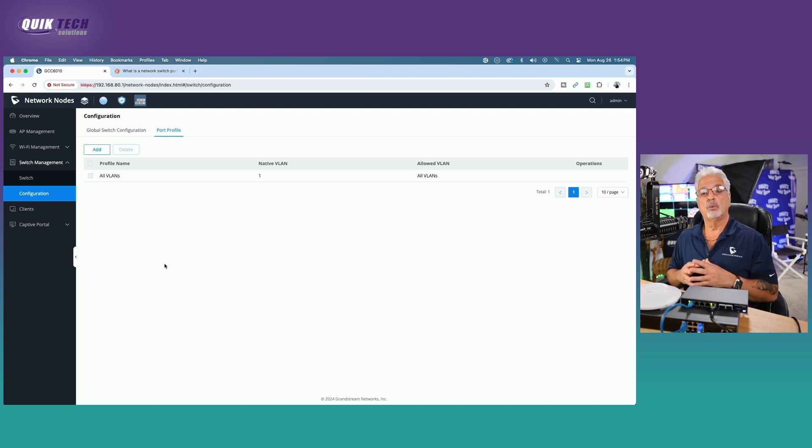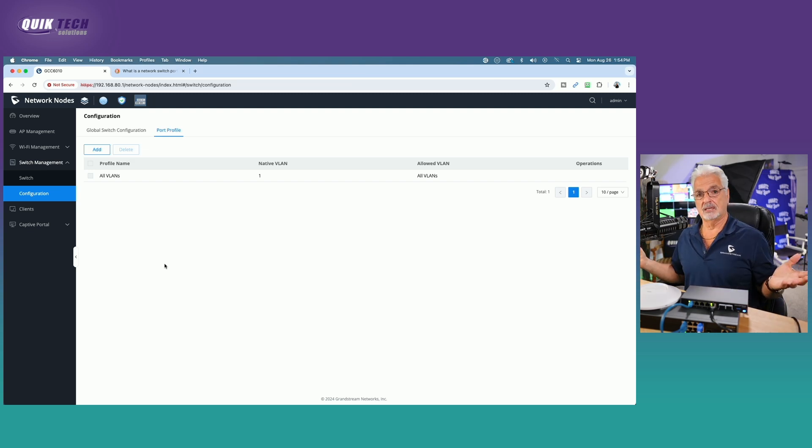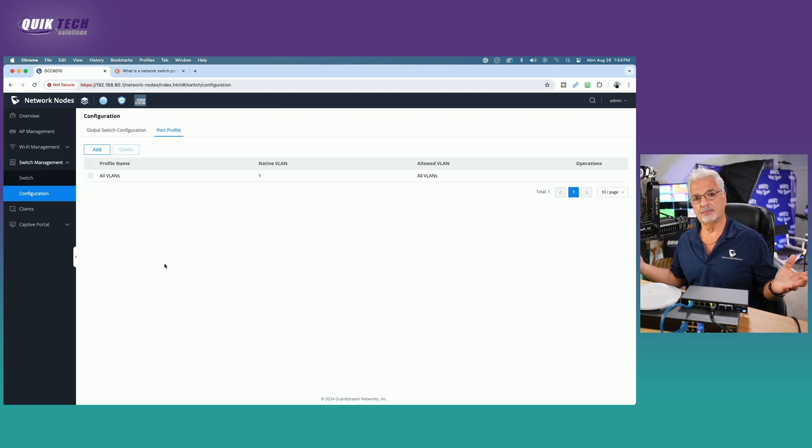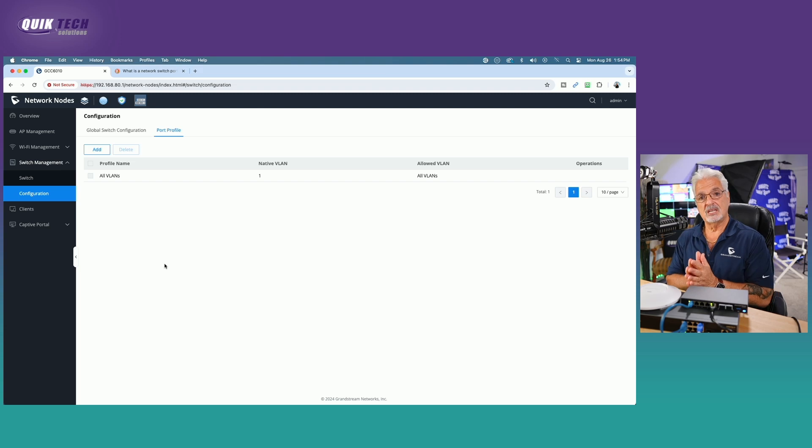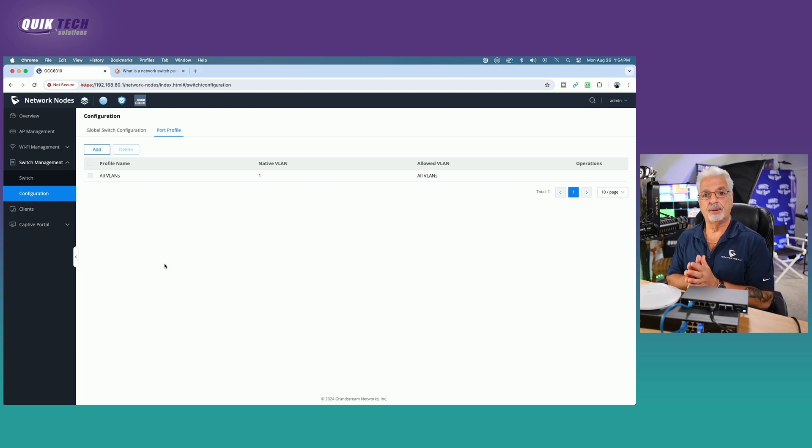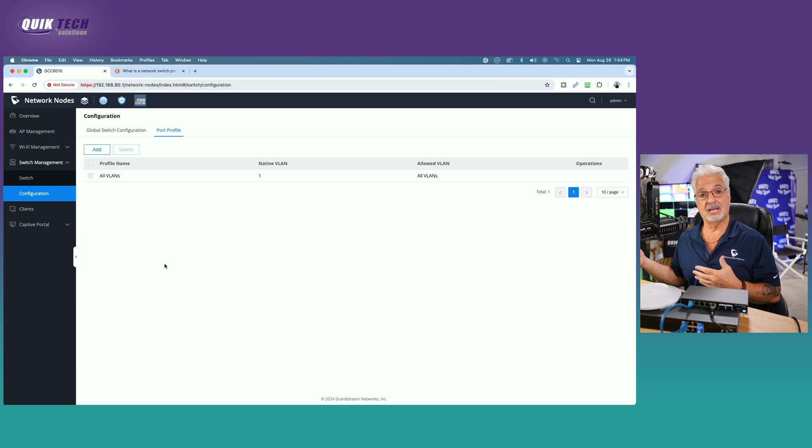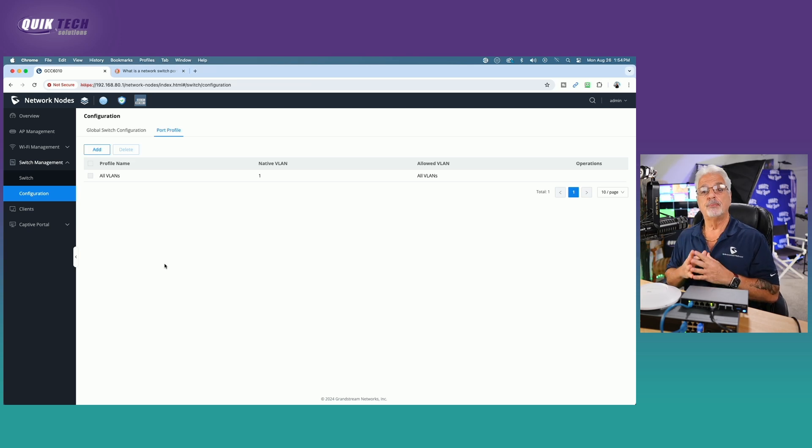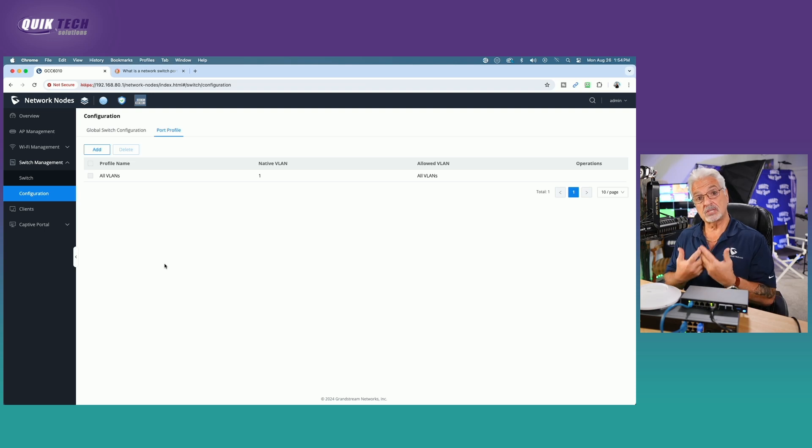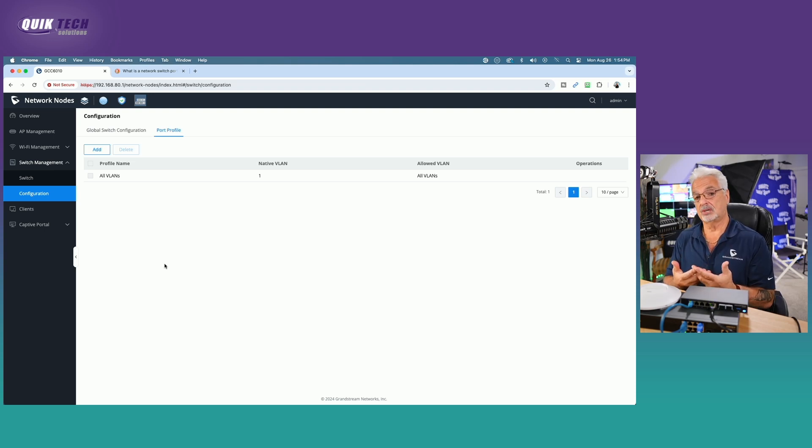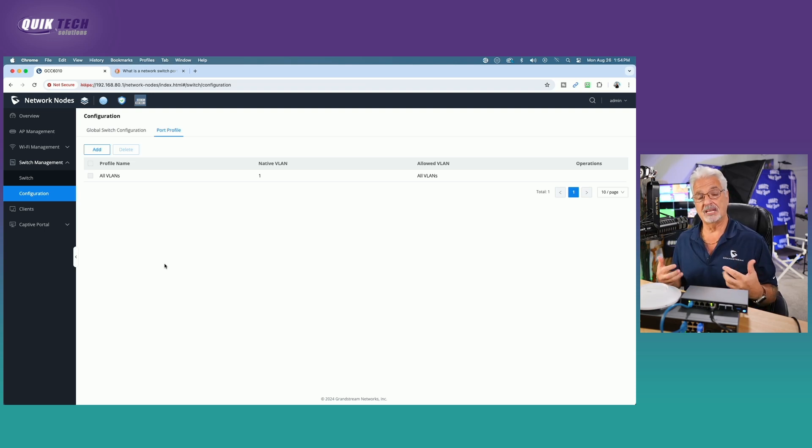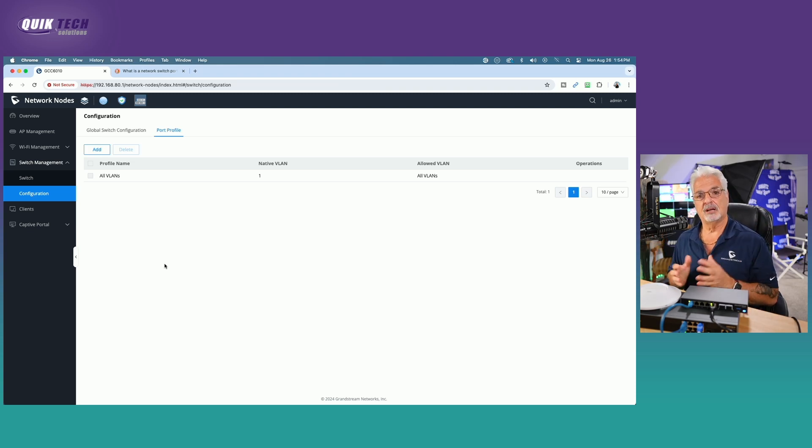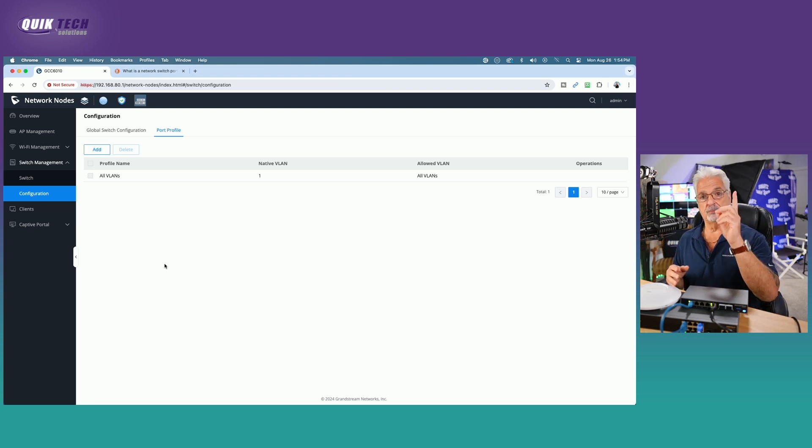So why do we need to add additional networks? Well, here's one example. Let's just say you have someone visiting. They have a laptop. They want to make sure they have a really solid connection. Now, you could always let them connect to your Wi-Fi guest network. But for whatever reason, they want to connect to your network via an Ethernet cable. But you still want to get them on the guest network. You don't want them on your main network, right? So how do you do that? Well, port profiles help you achieve this.